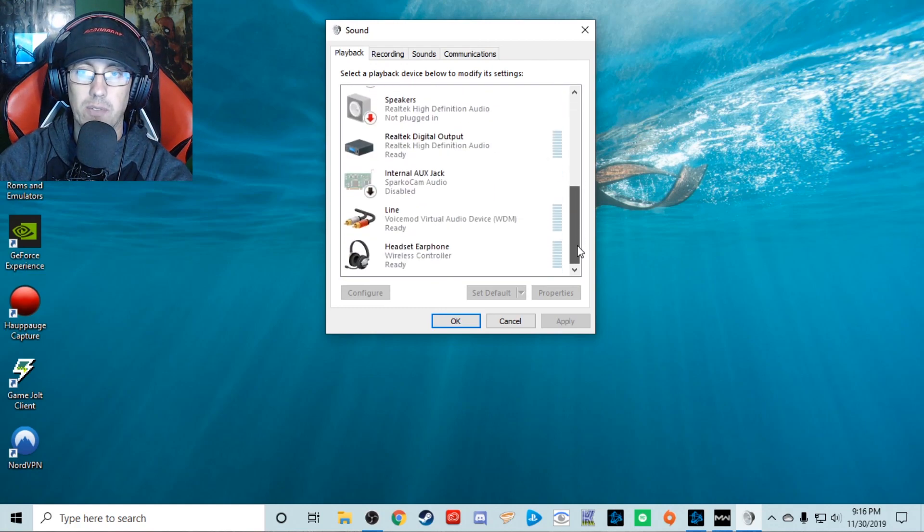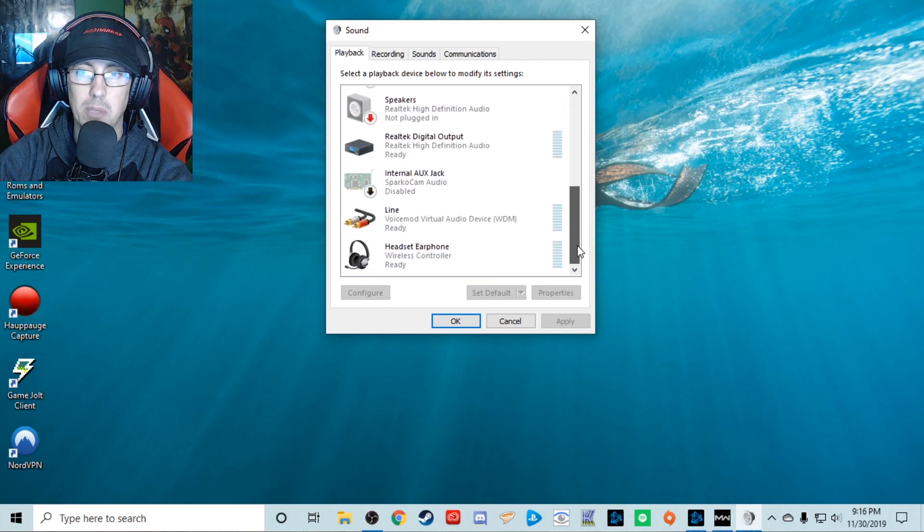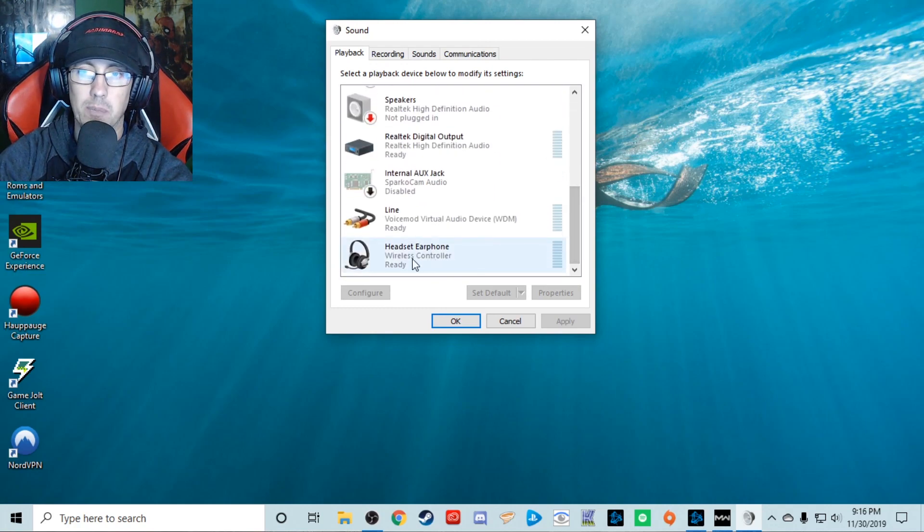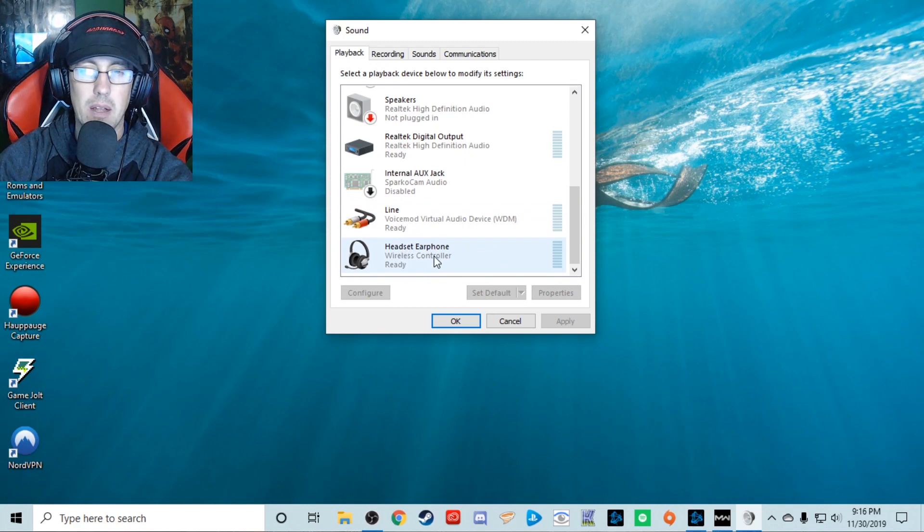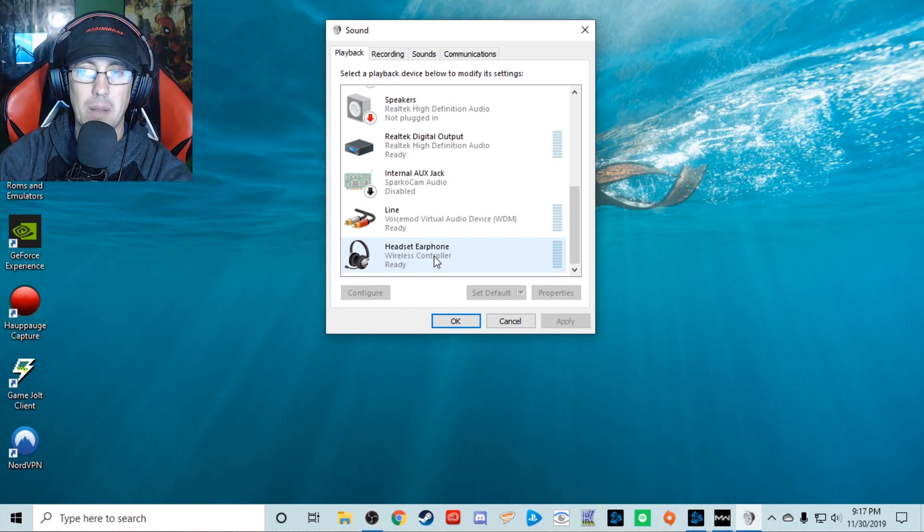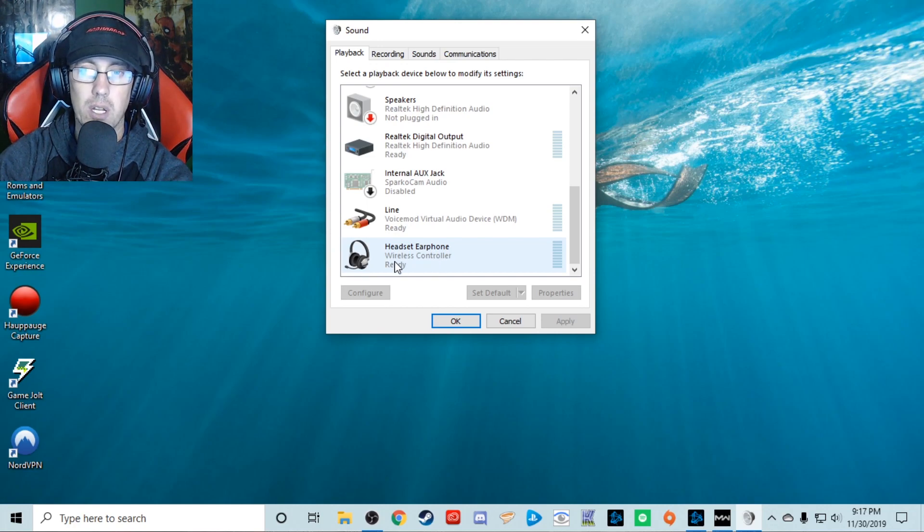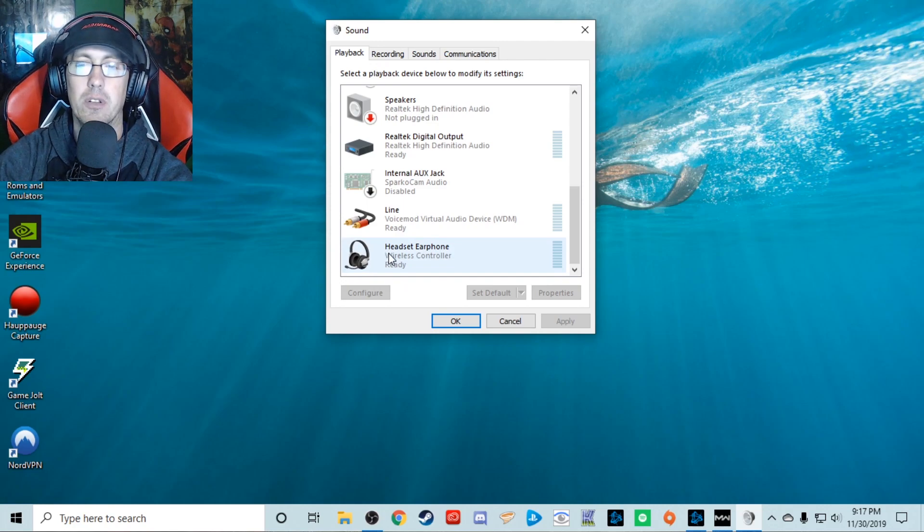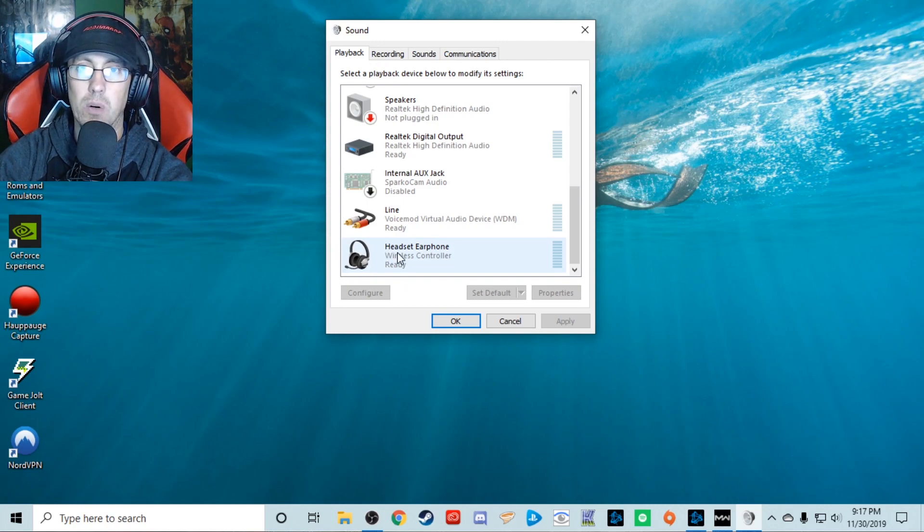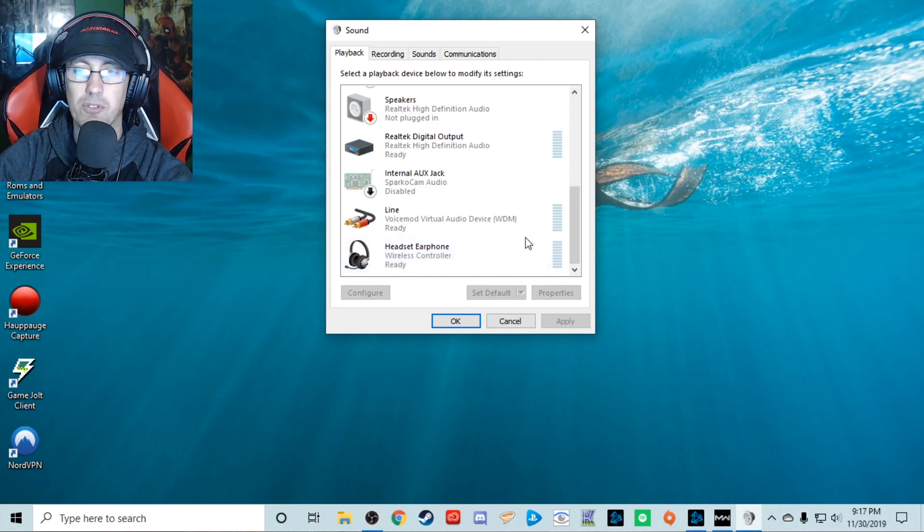Got a whole bunch of audio devices. This is my controller. For some reason it's registering as a headset, and when I plugged my controller in, brand new controller, it set this to the default for my audio playback and recording, which is crazy, and that's why it wasn't working.